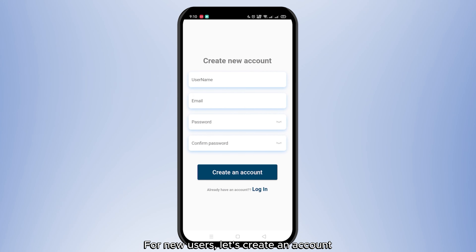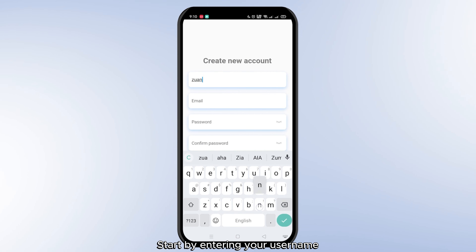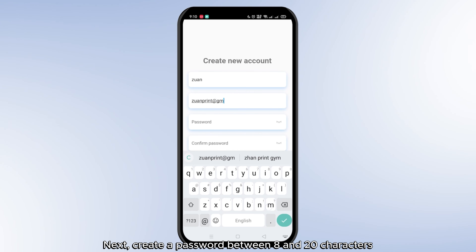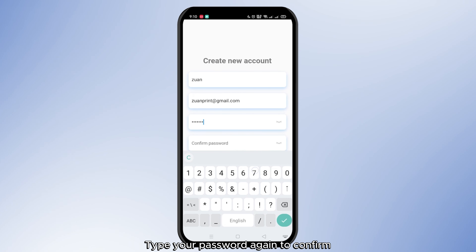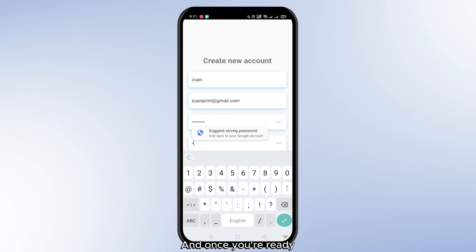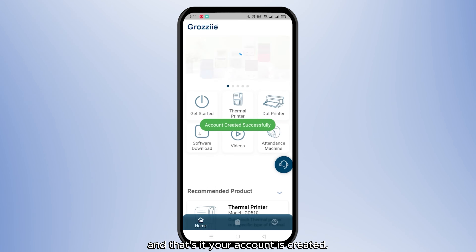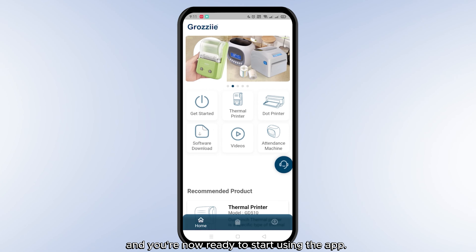For new users, let's create an account. Start by entering your username, followed by a valid email address. Next, create a password between 8 and 20 characters. Type your password again to confirm, and once you're ready, click the Create an Account button. And that's it! Your account is created, and you're now ready to start using the app.